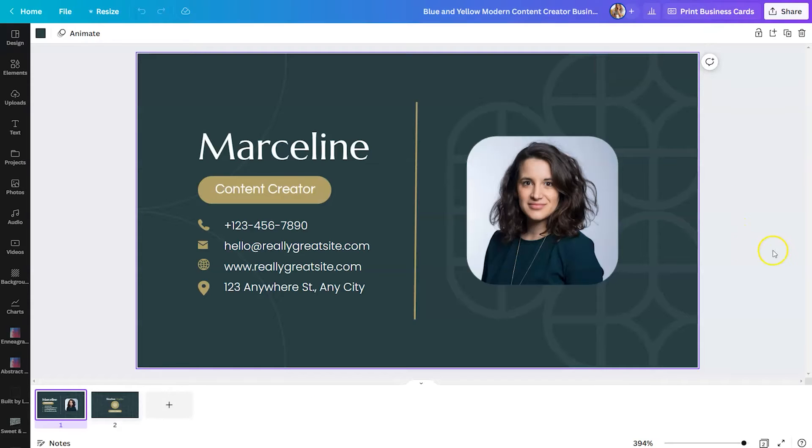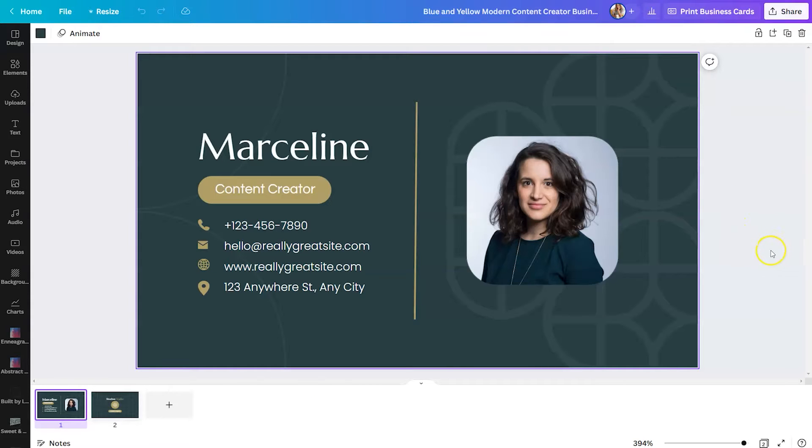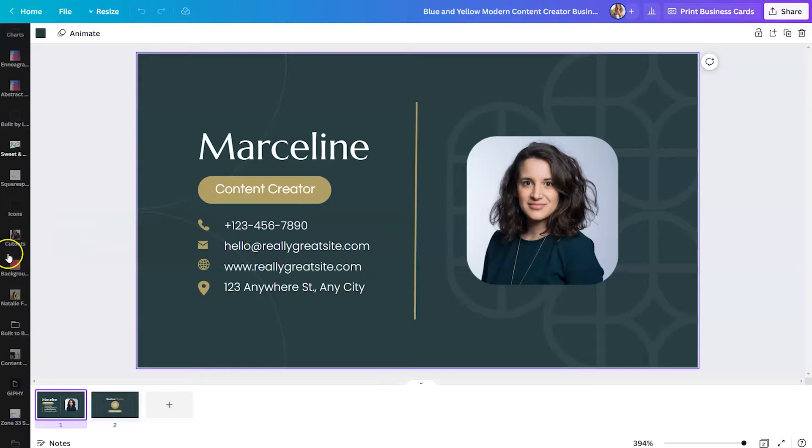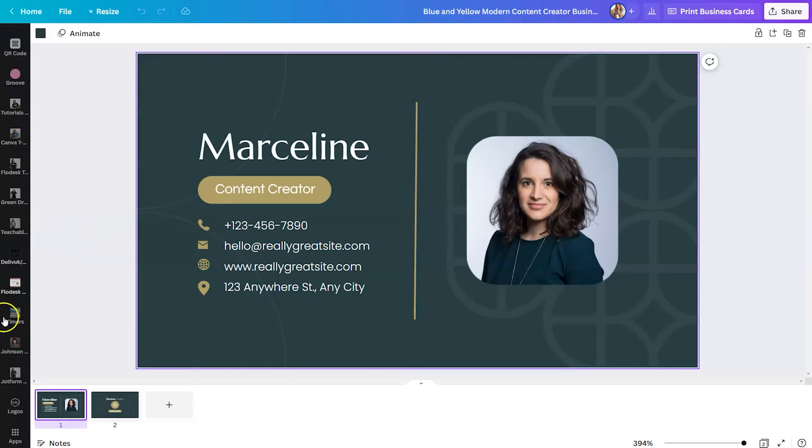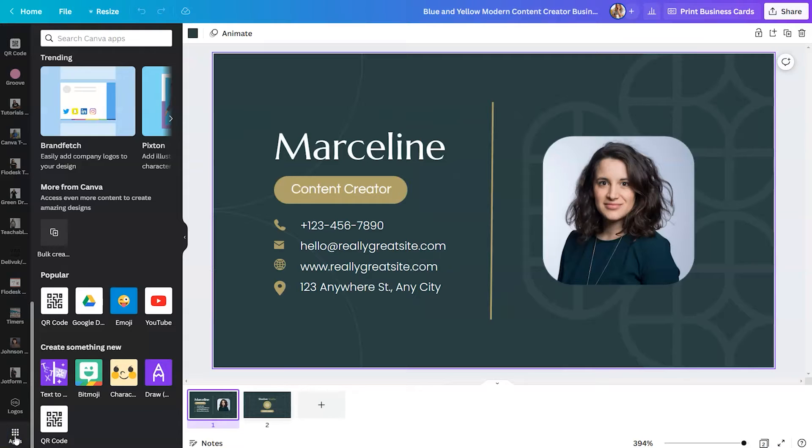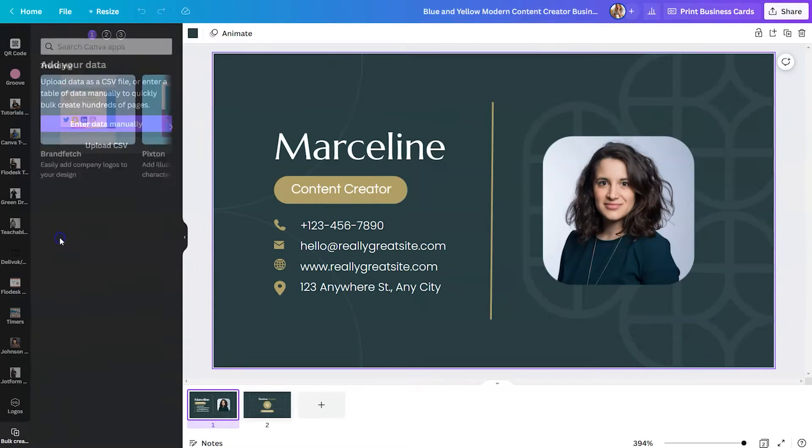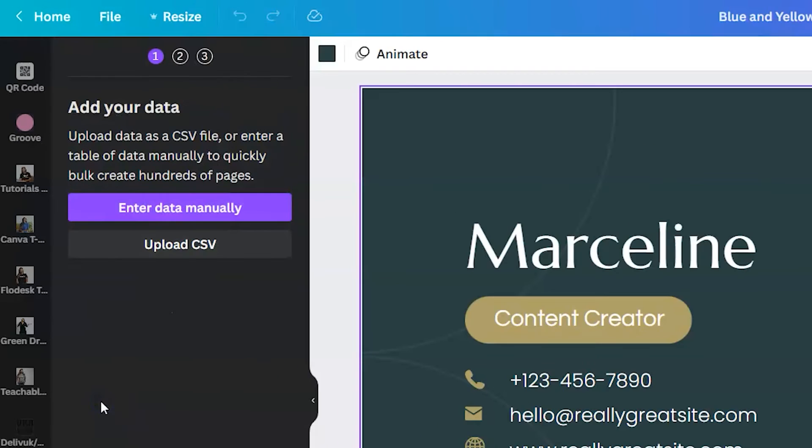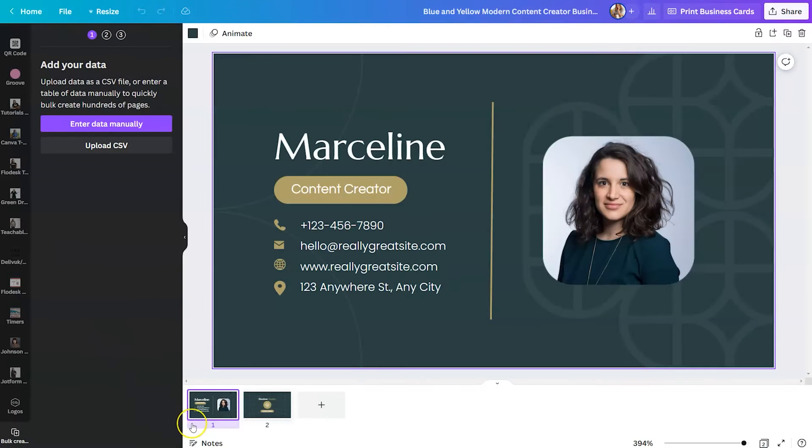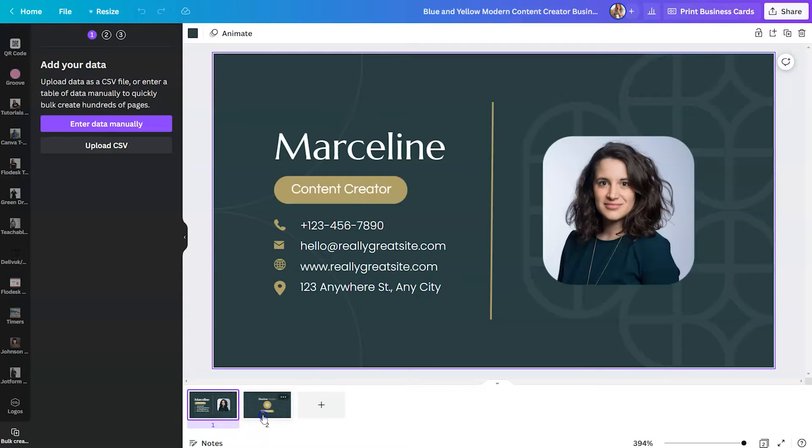So we are going to use this business card as an example for something we could bulk create. So like I said, we're going to scroll to the bottom and we're going to click on apps. And from there under more from Canva, you're going to see the bulk create option. So from there, we can add our data. It says upload data as a CSV file or enter a table of data manually to quickly create hundreds of pages. So as you can see at the bottom, this design is considered page one.